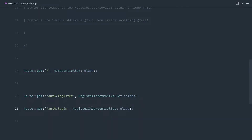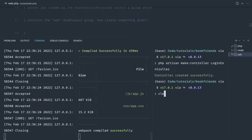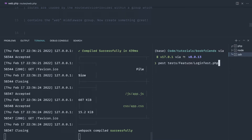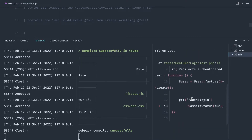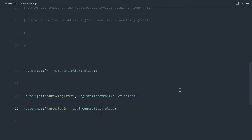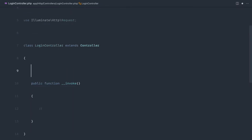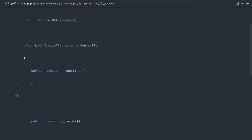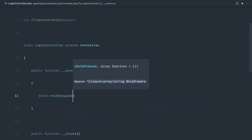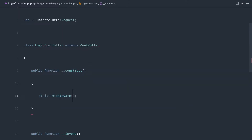We actually called this register index controller and we've just called this login controller, but let's leave it for now. Let's go over to that login controller and implement an invokable magic method. We won't do anything in here just for now because we just want to make sure that this test passes. And let's go and pull this in. So let's go ahead and run our test again. We get a 200 because we're hitting that and we're not being redirected anywhere — that's where our middleware comes in. So let's go ahead and create a constructor and add some middleware to this.